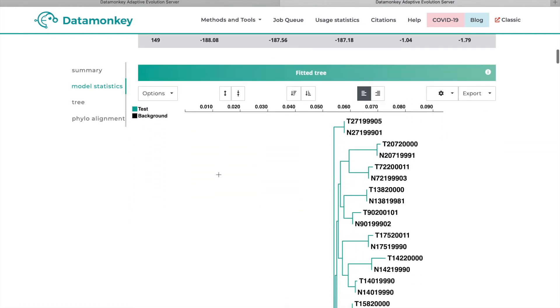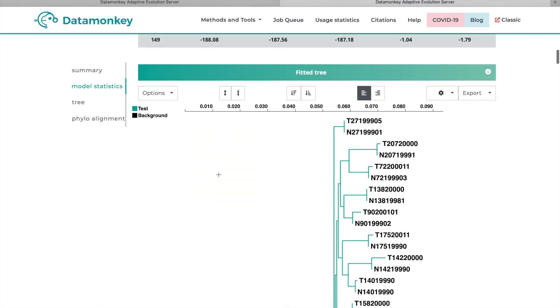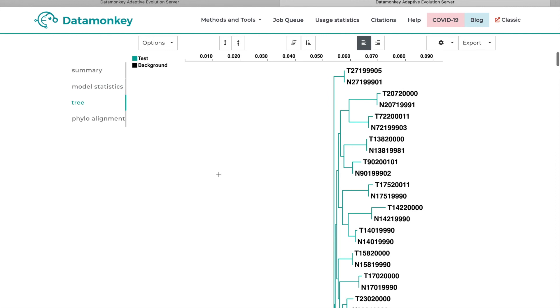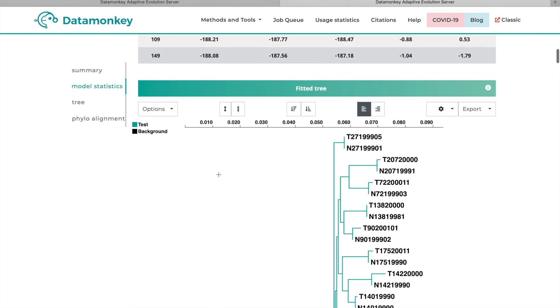So then scrolling down, we have the gene tree where you can see which branches are in the foreground. So which branches were actually tested for evidence of selection.